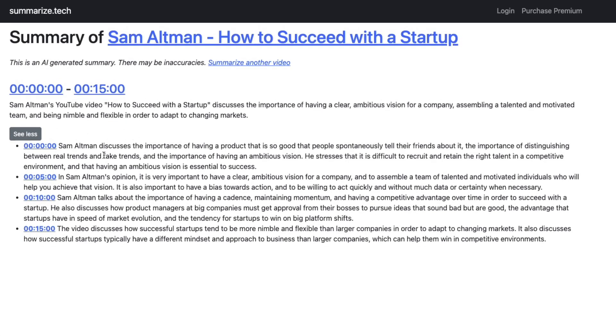If I click See More, we're going to see here Sam discusses the importance of having a product that's so good people spontaneously tell their friends about it.